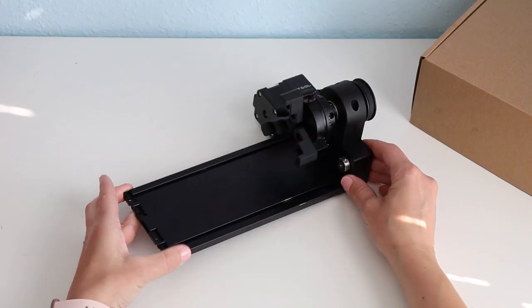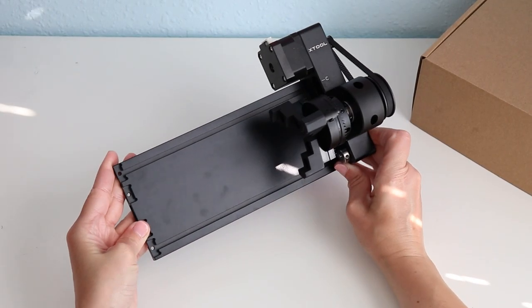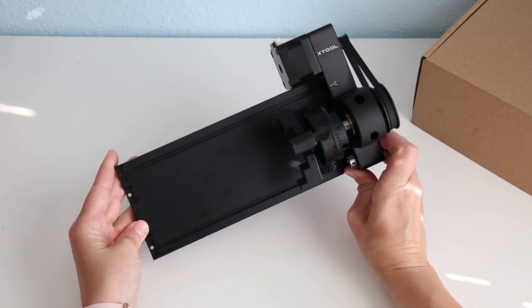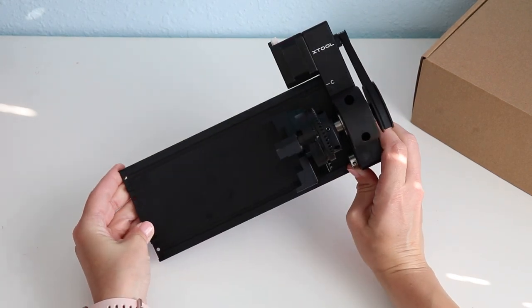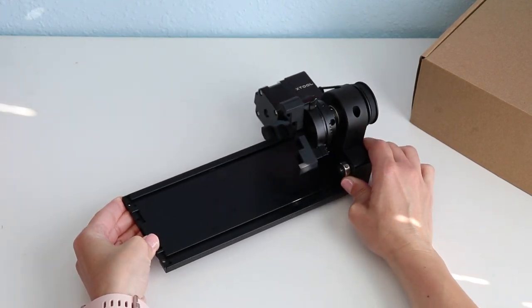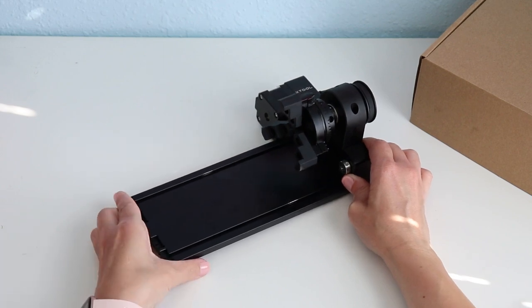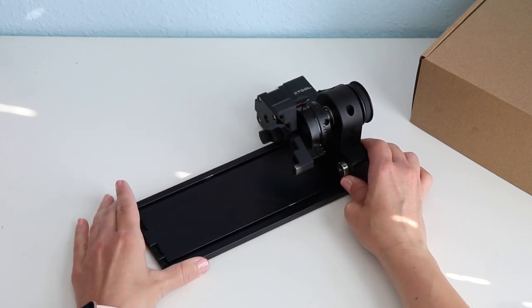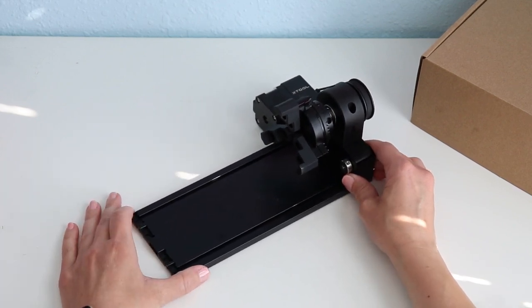This is the X-Tool Rotary Accessory 2 that works with your M1 laser. I am going to talk to you all about this tool and how to engrave round or circular items, specifically tumblers.